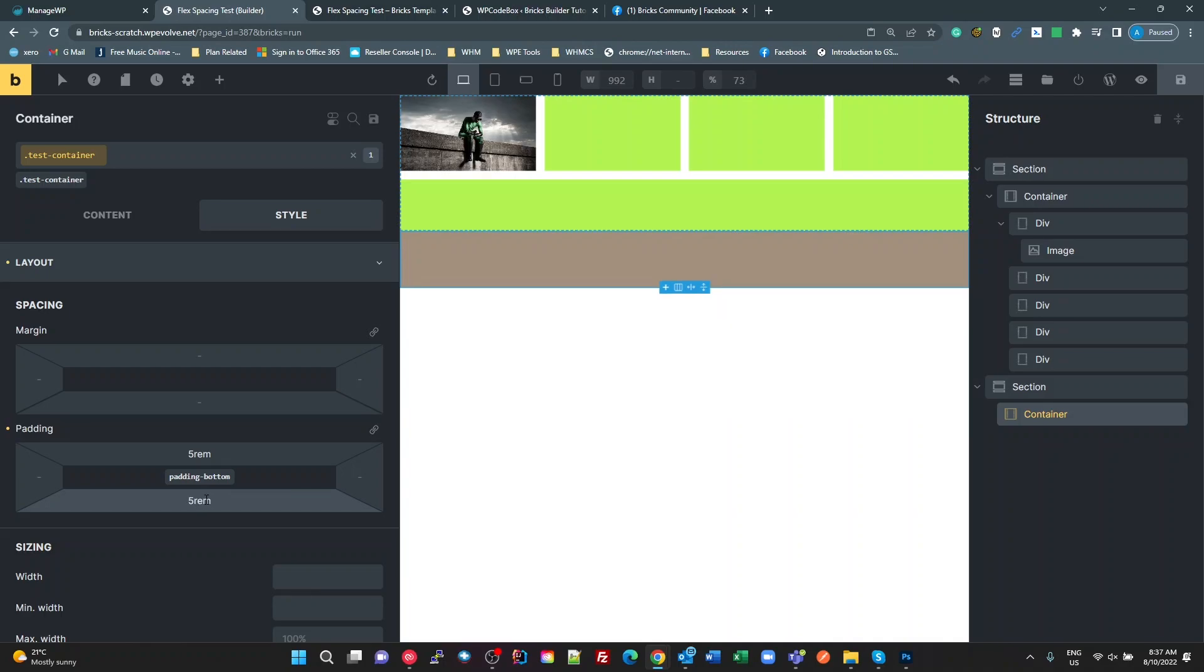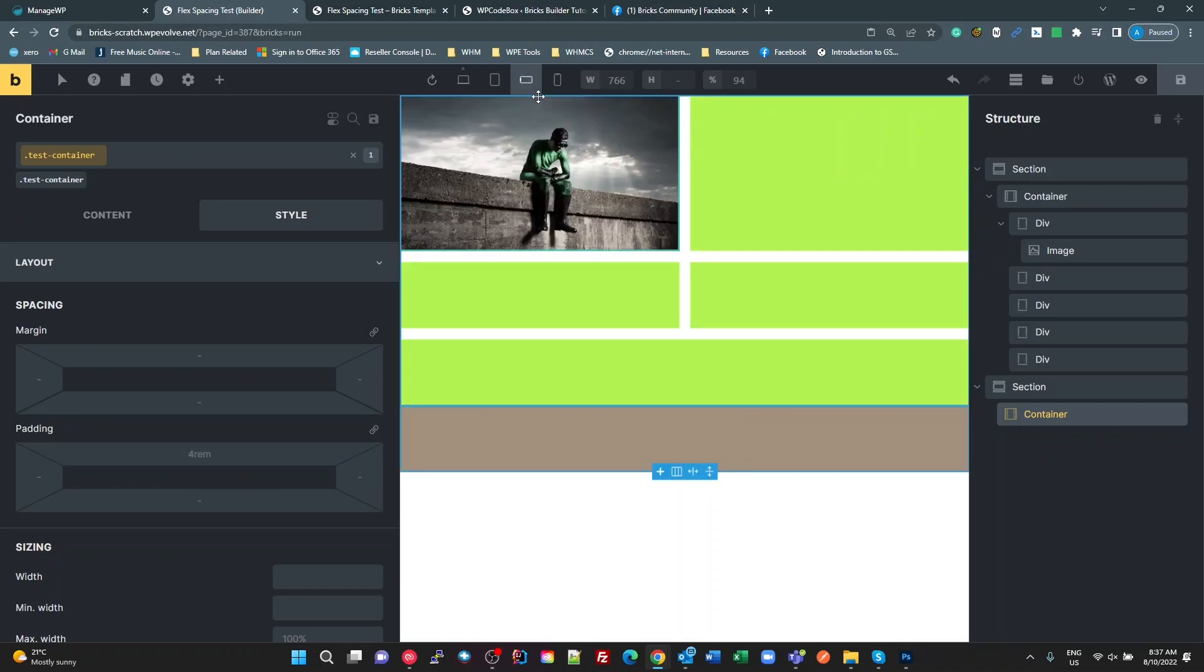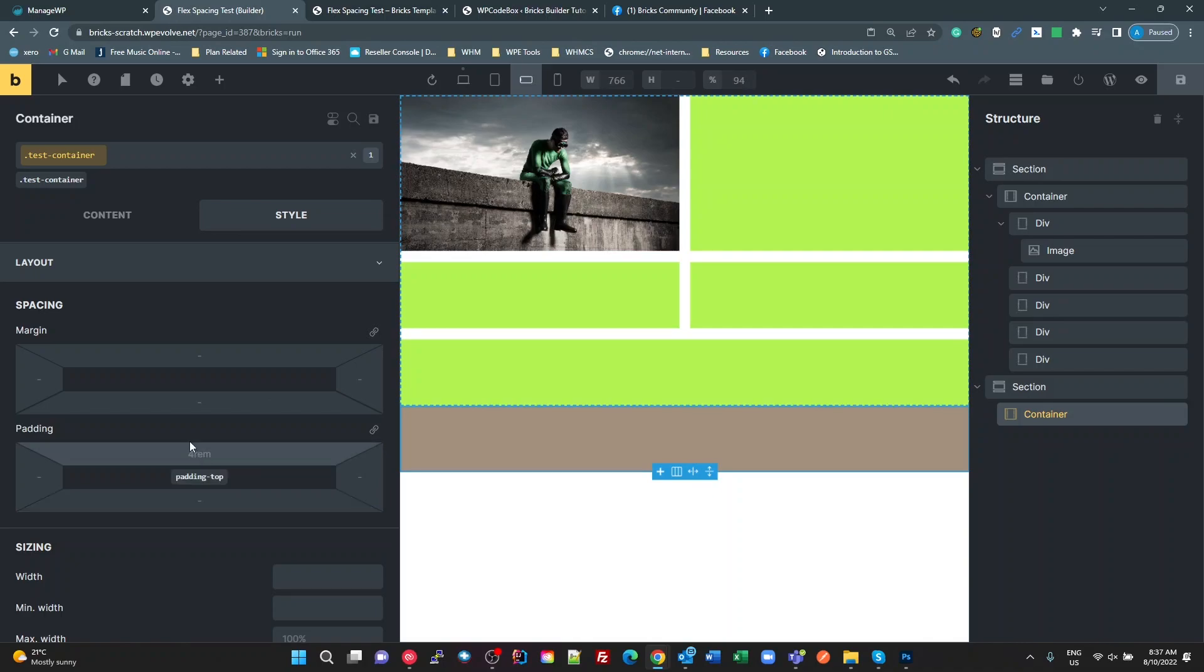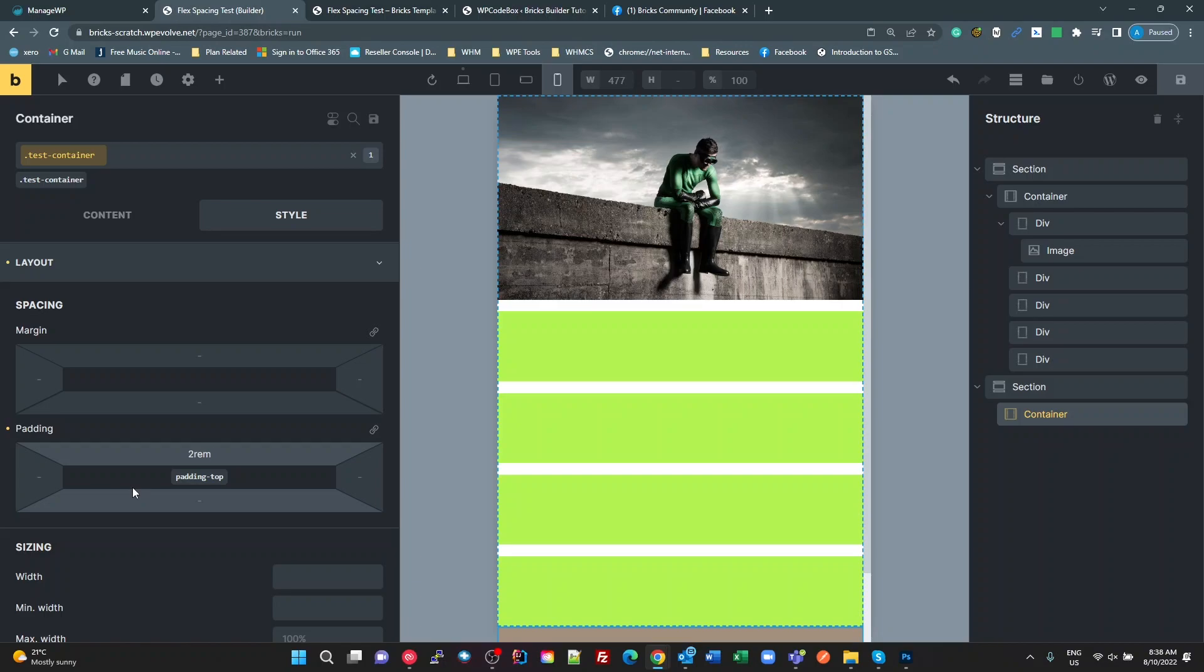Here's where it gets really cool. So if I change to my tablet breakpoint, and I change that to say, four REM on the top, and I go to my mobile landscape, and I change that to three REM. And then I go to my mobile portrait, and I change that to two REM. Excuse my voice. The spring has hit, and the allergies are hitting with it, so excuse me for that.